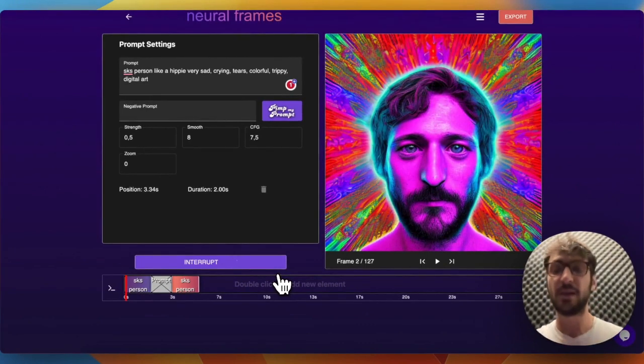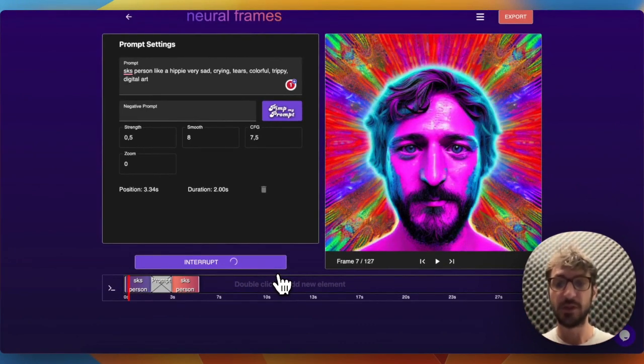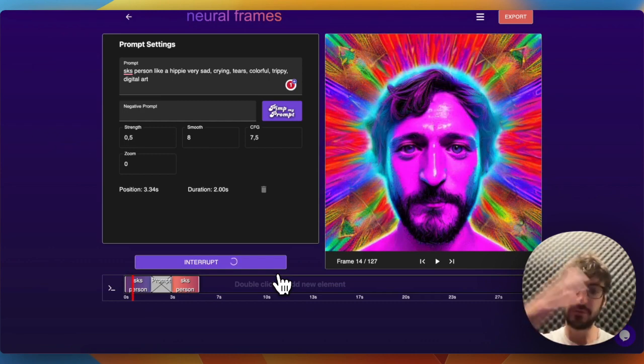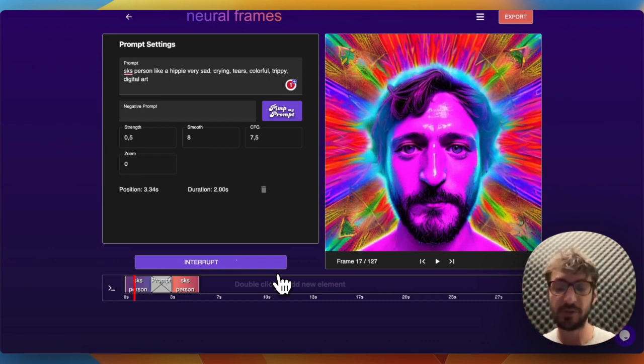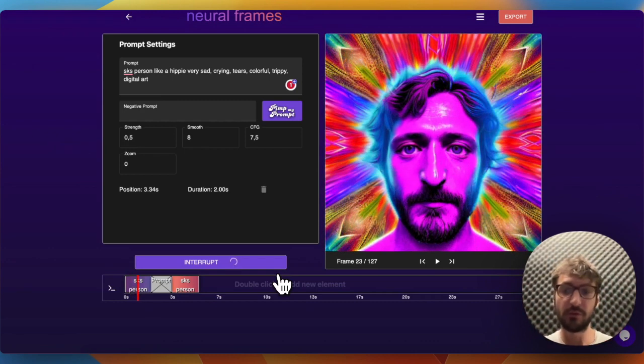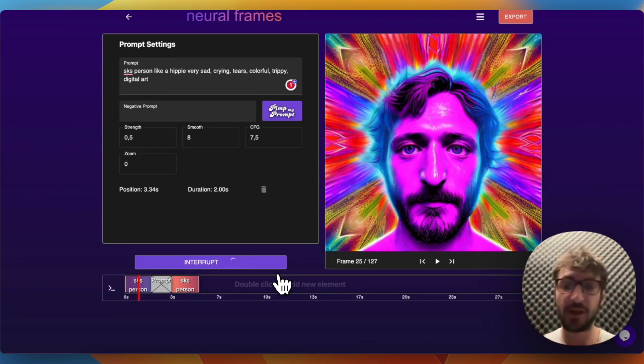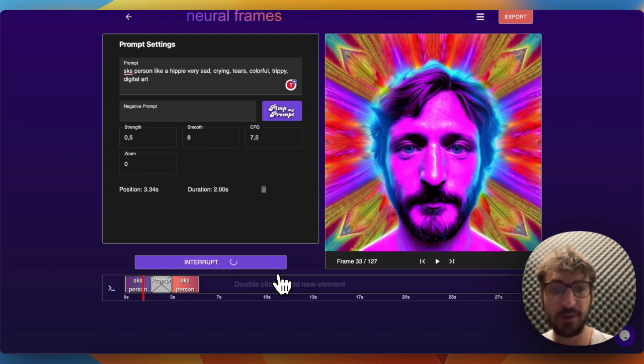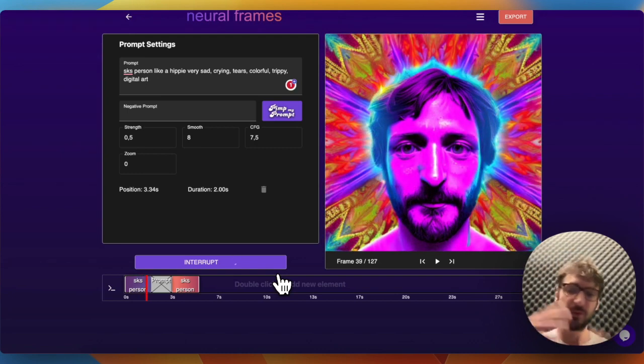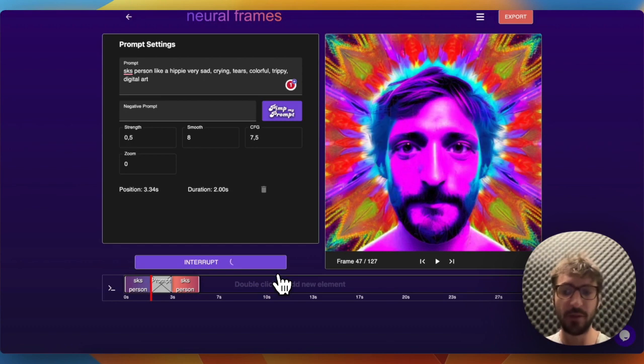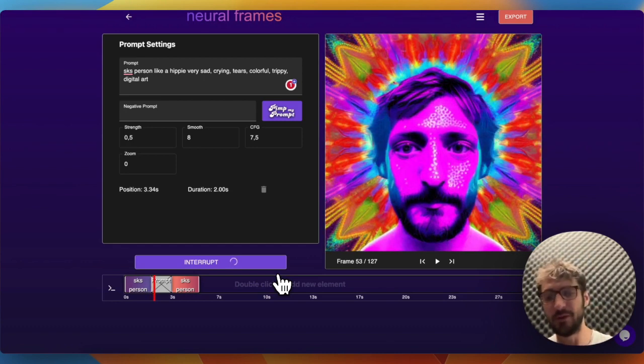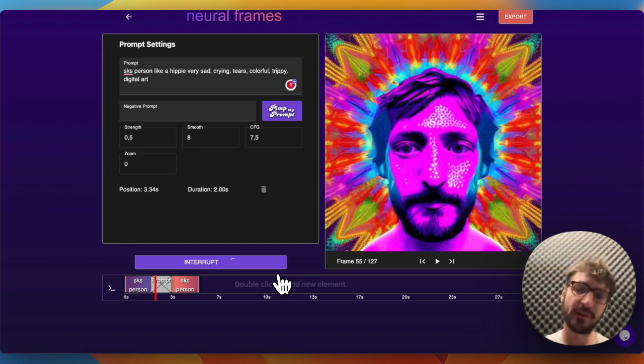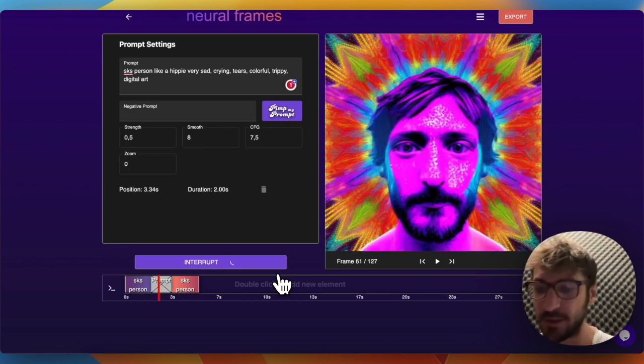If you have a high value, the images will very drastically change over time. If you have a low value, it will be more smooth over time, and both have their advantages. High strength means if you have a new prompt and you want to change something, sometimes you need a high strength. A low strength will look smoother, but also over time maybe the images will deteriorate a little bit.